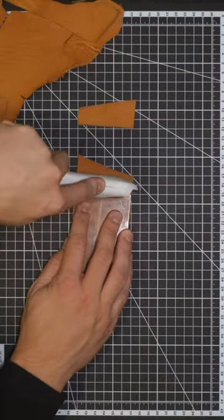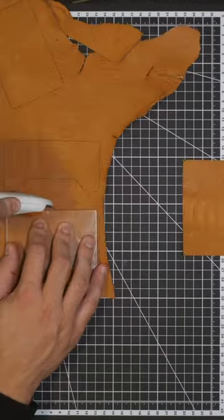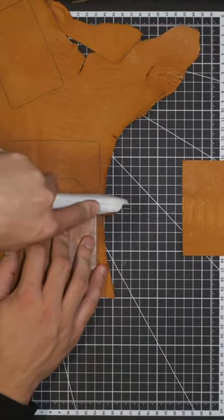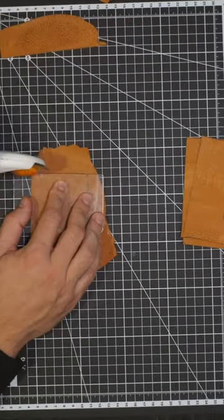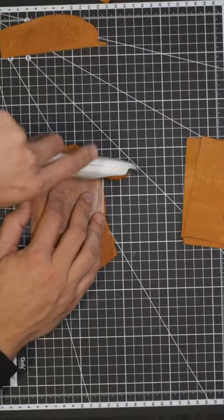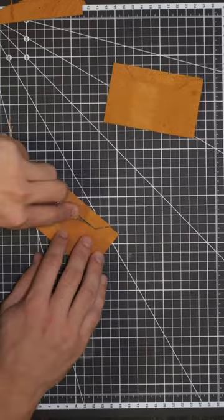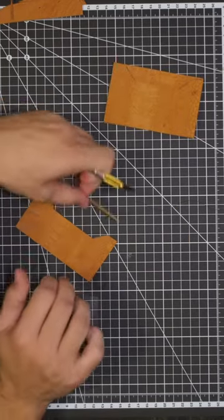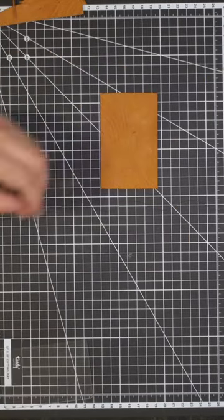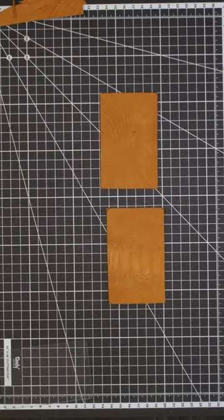Once everything is traced it's time to start cutting them out. Some people use really expensive leather equipment to do this but for me I just use a pizza cutter. Some people forget this but I am built different.